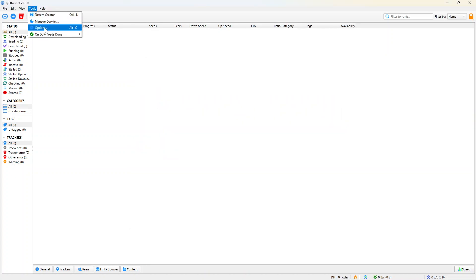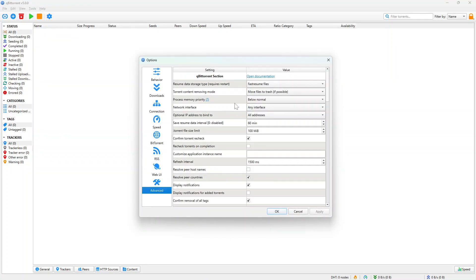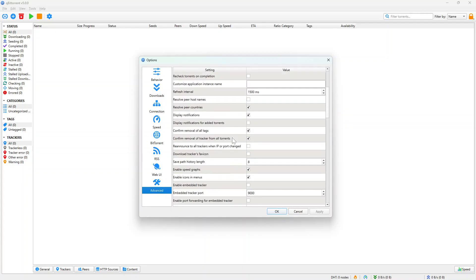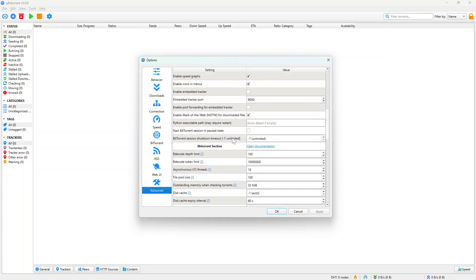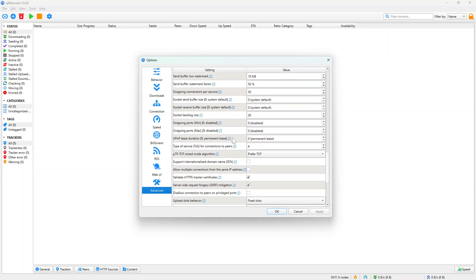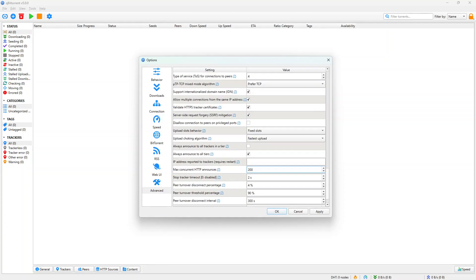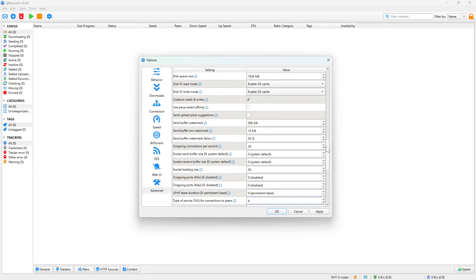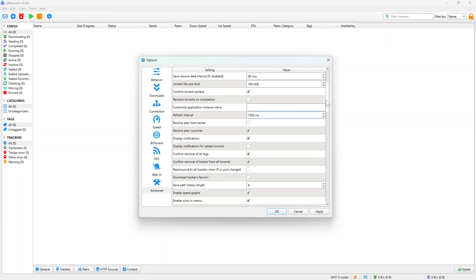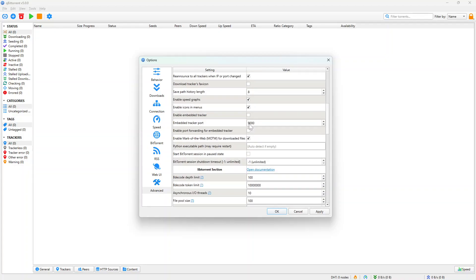And also under, still under the same options, here on Advanced. Here are some things you want to check. Some of these are OK. Support internationalized domain name, allow multiple connections from the same IP address. You want to check those. Let's check around to see if every other thing is fine. You can re-announce to all trackers when IP or port changed. You can do that as well.